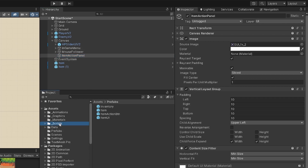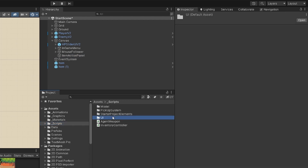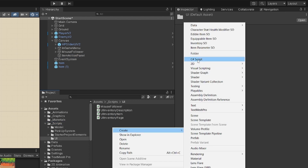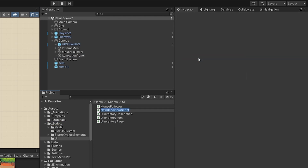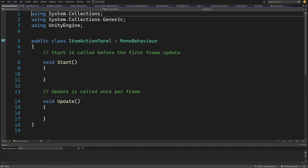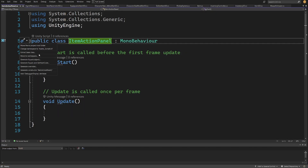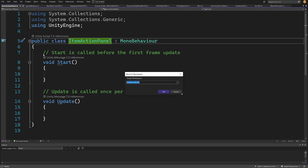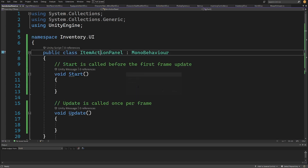We're going to select our scripts, go to UI, right-click, create a new C# script, and call it 'ItemActionPanel'. Let's open this script. We'll put this into our namespace — this will be 'Inventory.UI'.